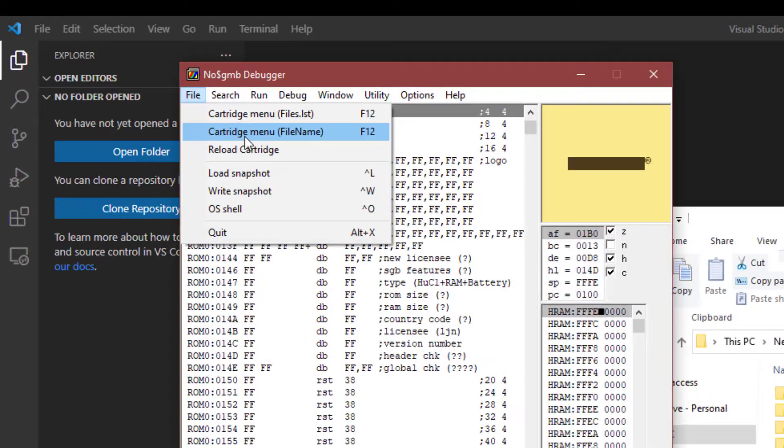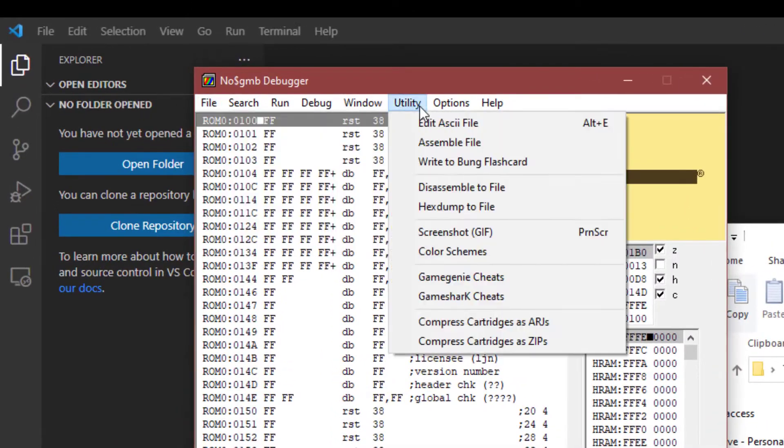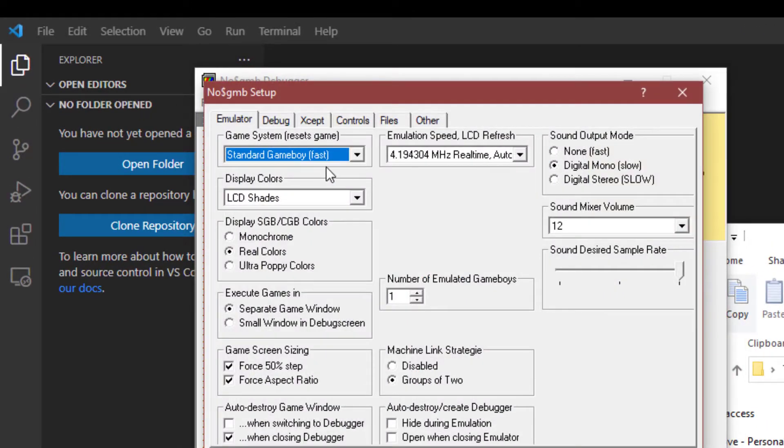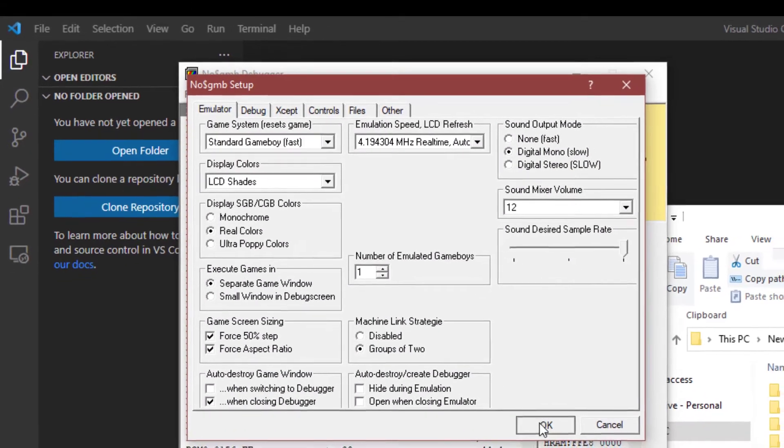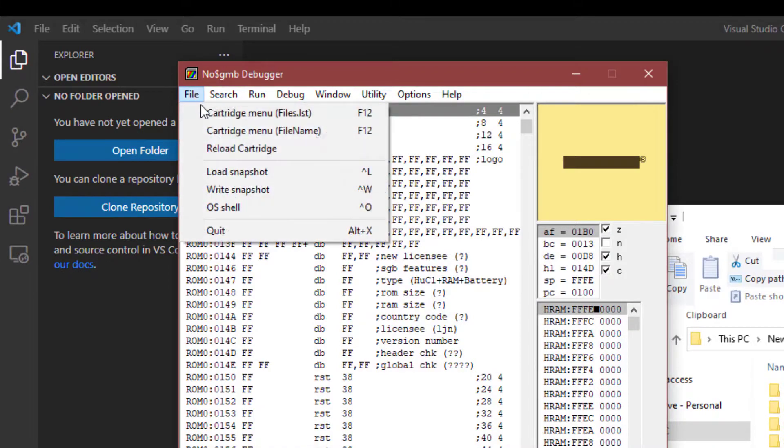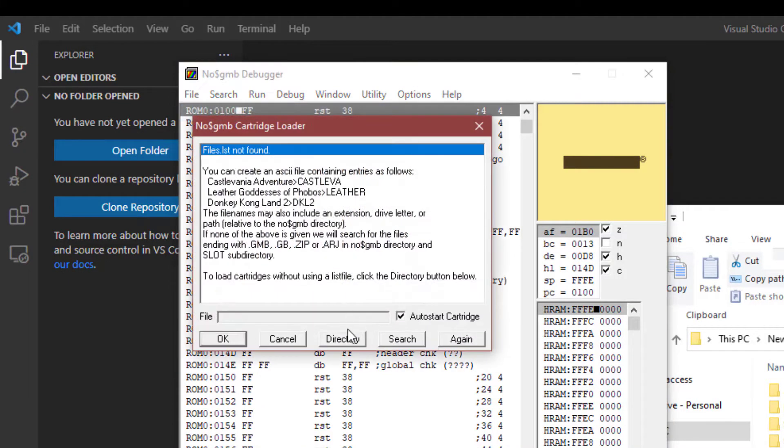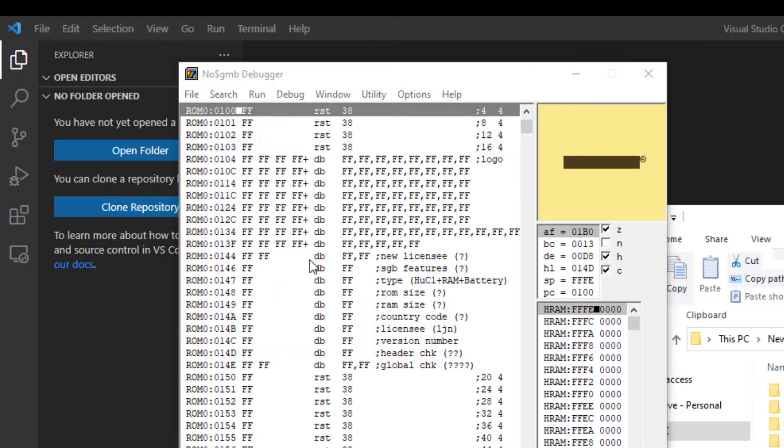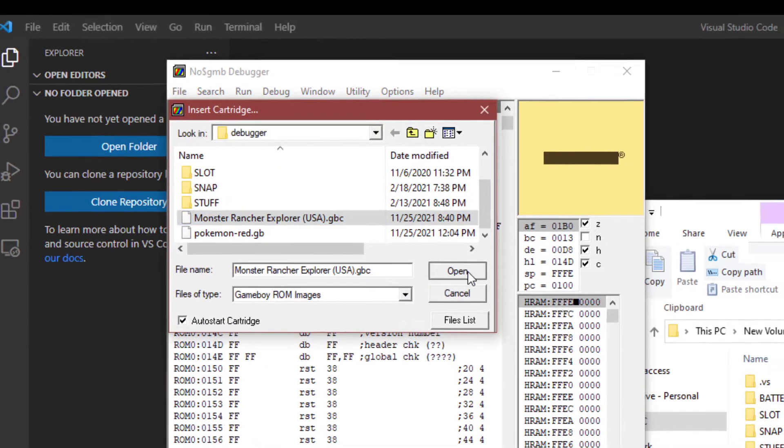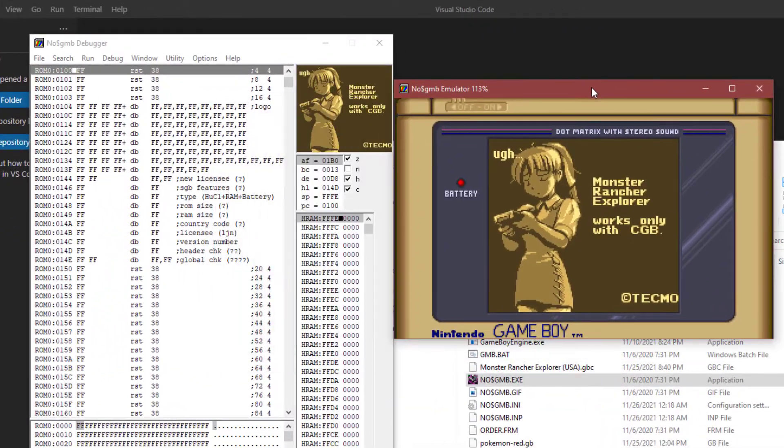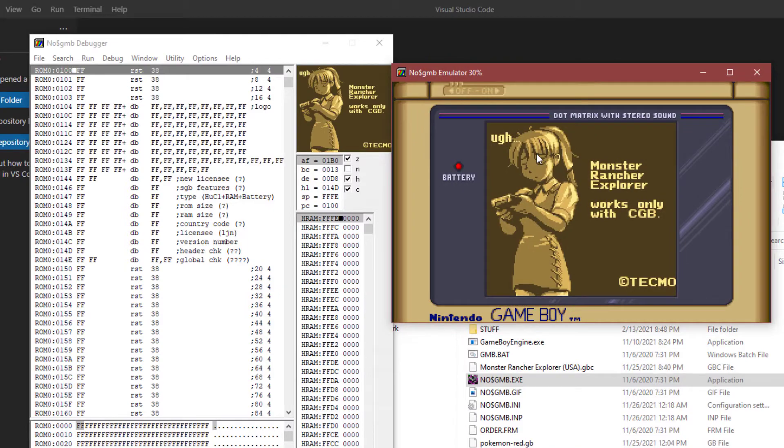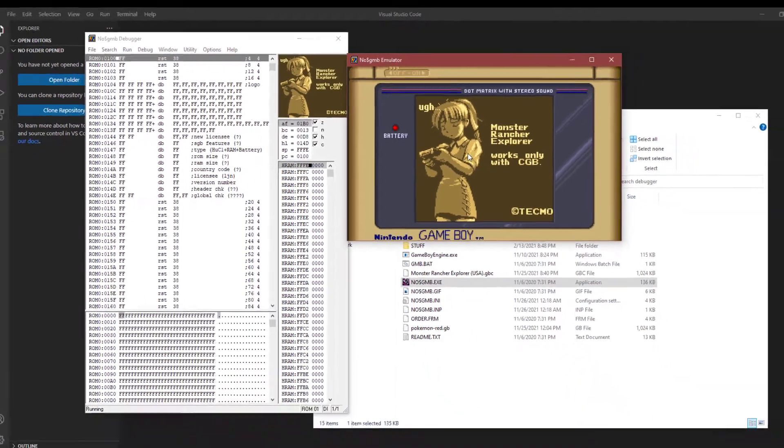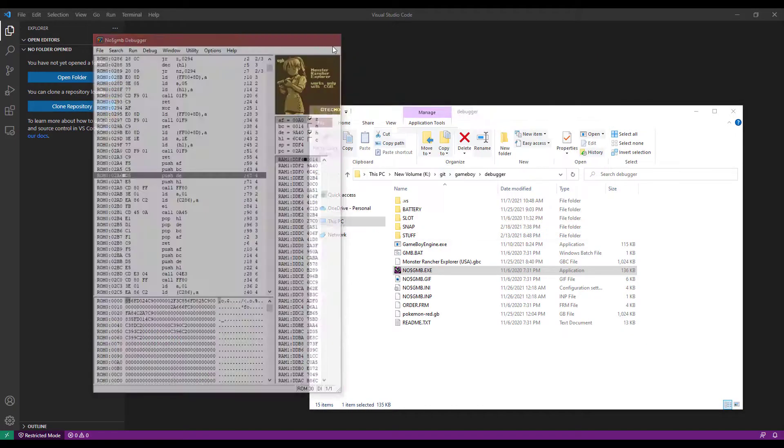So if you go to your emulation setup, you can usually set it to what you want it to be, the emulation type. And this is going to be for Game Boy. So we're going to try to load this in. And you'll see that it has the message here showing you that you can't play this on a Game Boy.